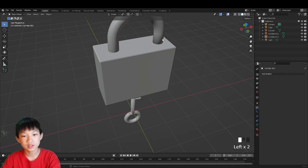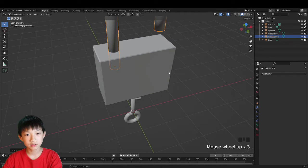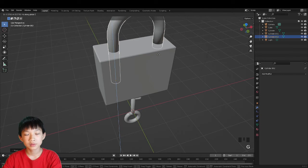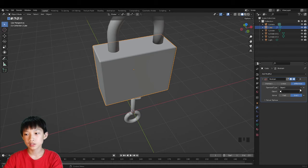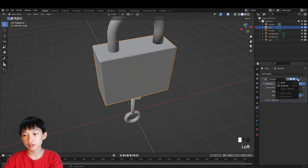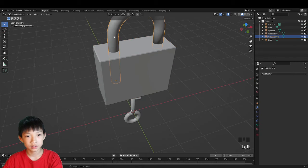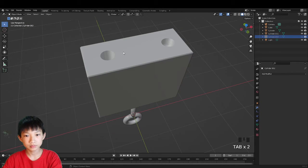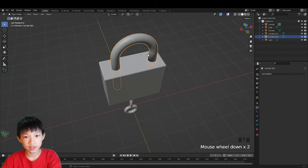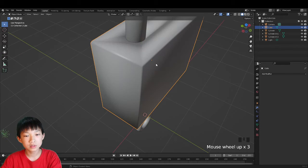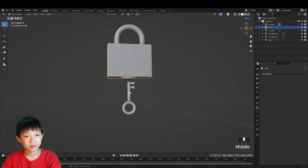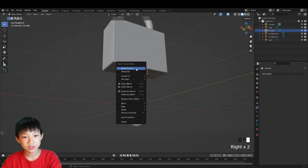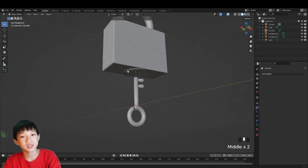For the animation, there needs to be a hole in the lock for the key to go into. Add a Boolean modifier to the lock body: Add Modifier, Boolean, set to Difference, use the eyedropper to select the cylinder piece, then apply it. When you go into edit mode, the hole is there. Note: shading smooth on this will create ugly lines, so don't shade smooth the lock body.